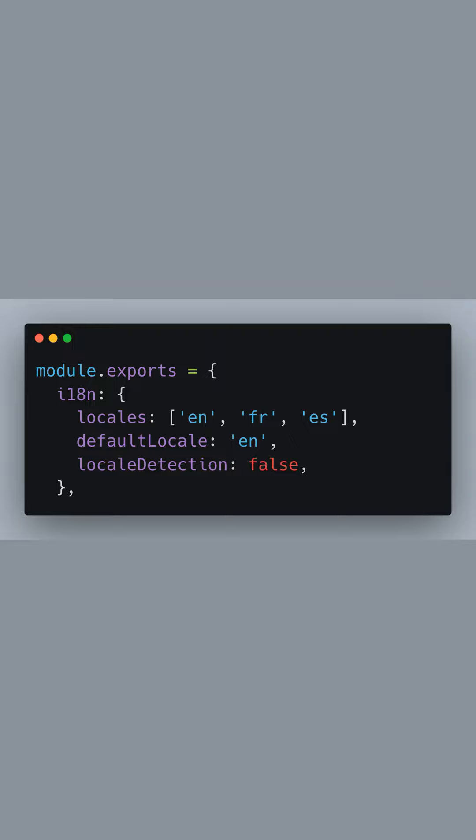Here, we define our supported locales which include English, French, and Spanish, represented by their respective language codes en, fr, and es.